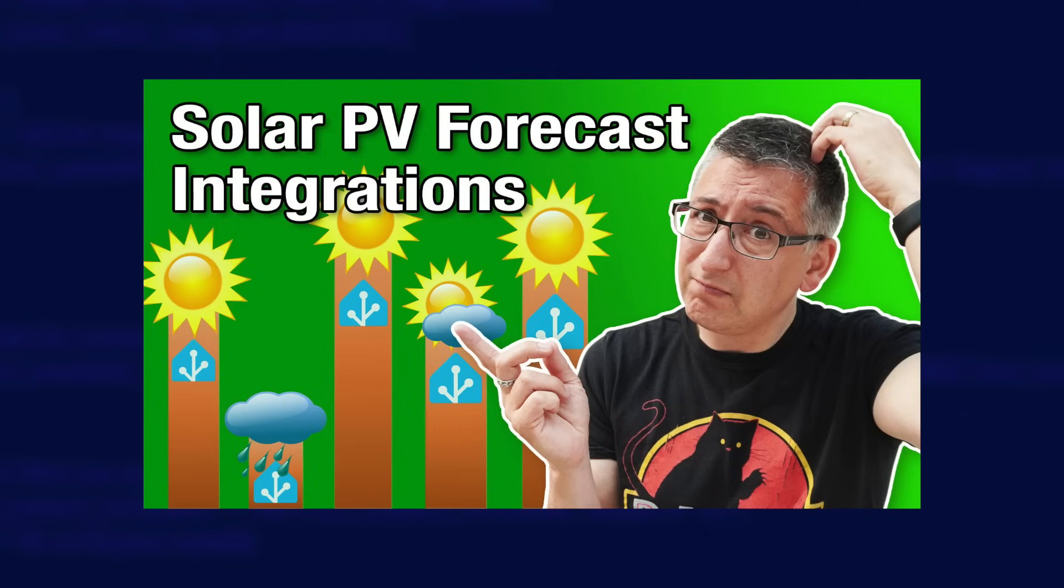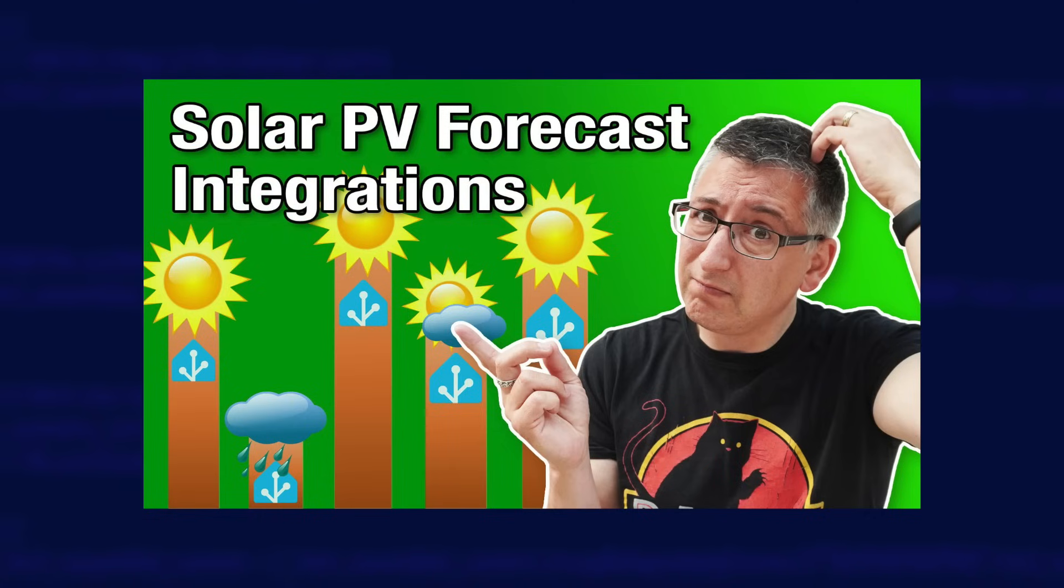You can check that video out if you want to and I'll put a link to it down in the description. It might actually be useful to have a watch of that to give you a bit of context for this video if you haven't seen it already.